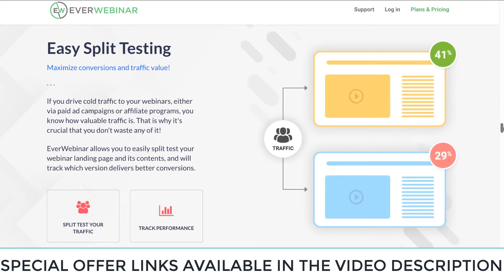Easy split testing: you can maximize your conversions and traffic value. If you drive cold traffic to your webinars, either via paid ad campaigns or affiliate programs, you know how valuable traffic is. That is why it's crucial that you don't waste any of it. EverWebinar allows you to easily split test your webinar landing page and its content, and will track which version delivers better conversions.